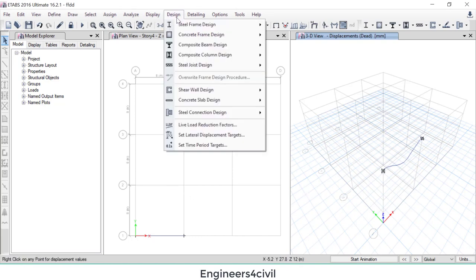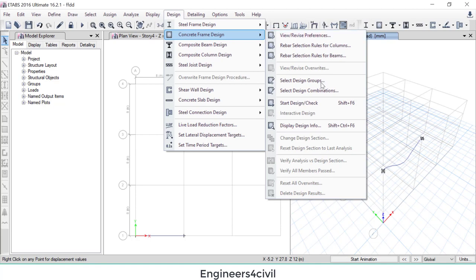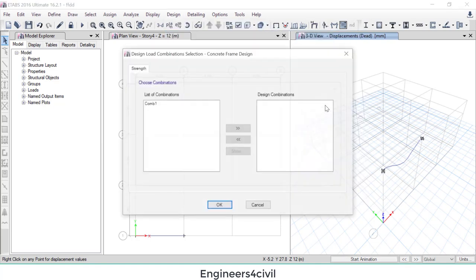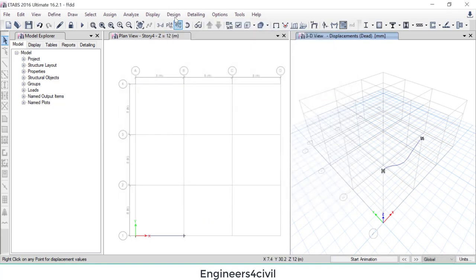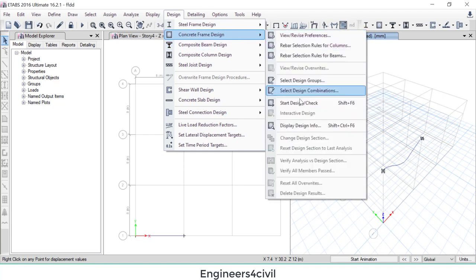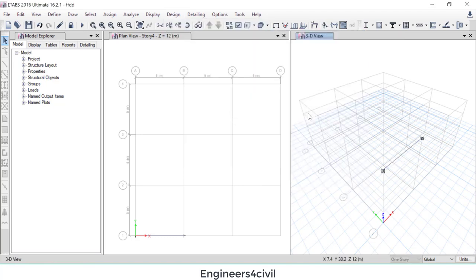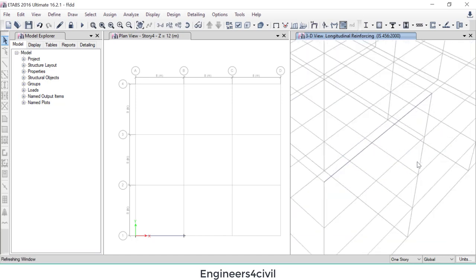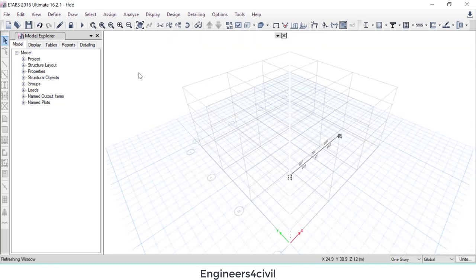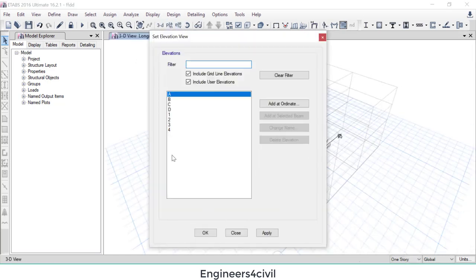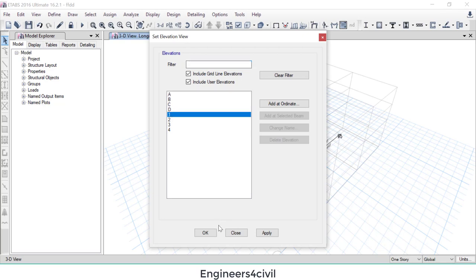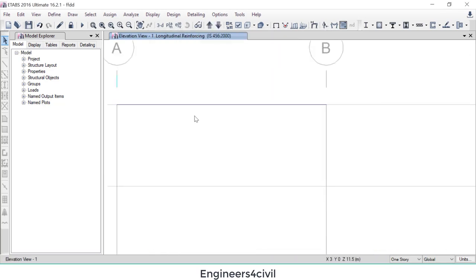Now we have to design this beam. Go to Design, Concrete Design, and select combination. Then design and wait for design completion. Now design is complete. Go to the elevation. Okay, you can see here this is the reinforcement at the top and bottom.